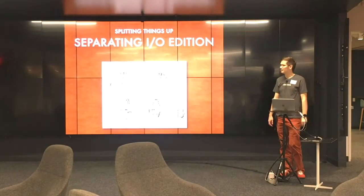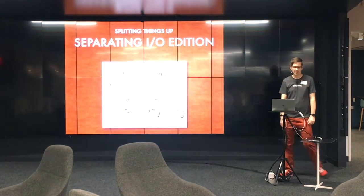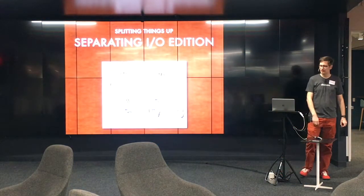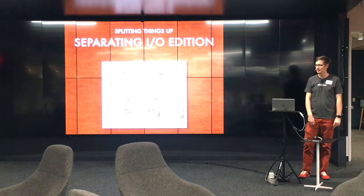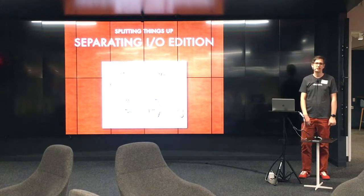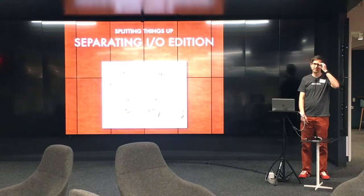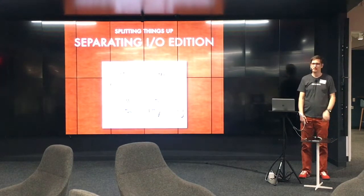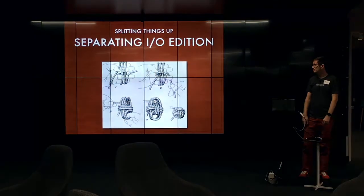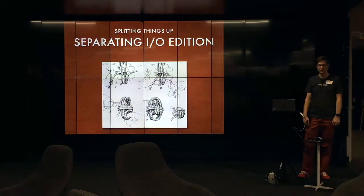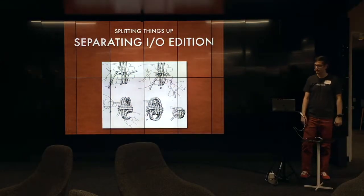All right. So I wrote a lightning talk, but it got long, and so I'm going to do my best to keep it to a manageable length, but we'll see how it goes.